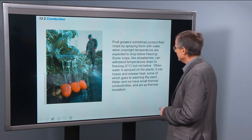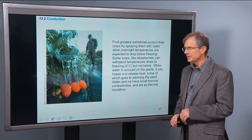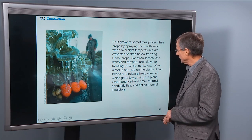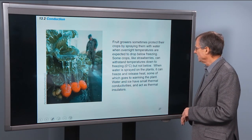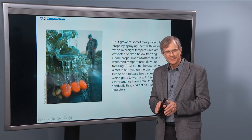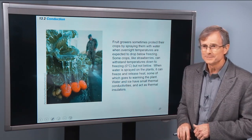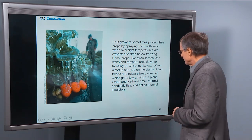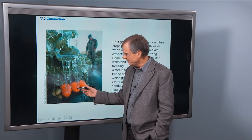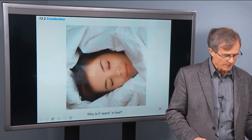Fruit growers sometimes protect their crops by spraying them with water when overnight temperatures are expected to drop below freezing. Strawberries can withstand temperatures down to 0°C but not below. When water is sprayed on the plants, it can freeze and release heat, some of which goes into warming the plant. Additionally, water and ice have small thermal conductivities and act as thermal insulators, so the coated layer of ice around the strawberry insulates it from the colder temperatures.